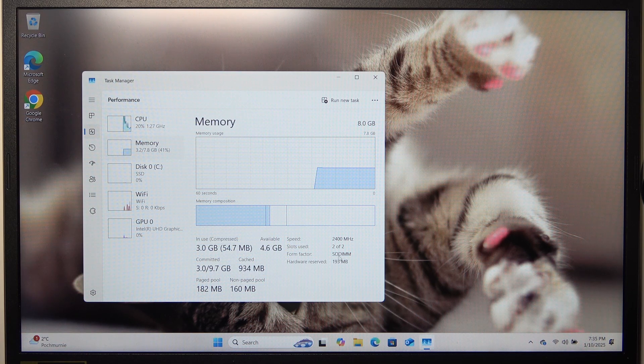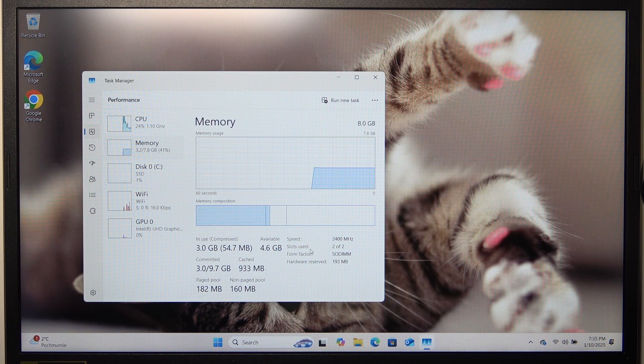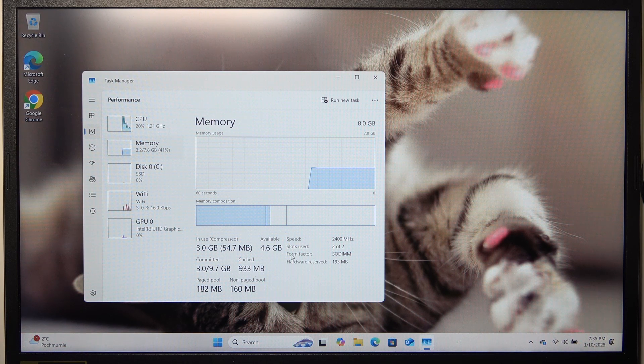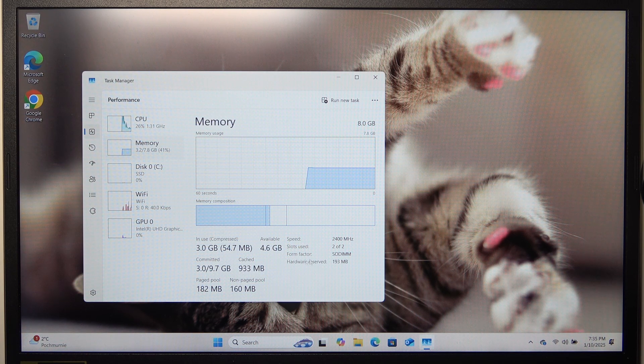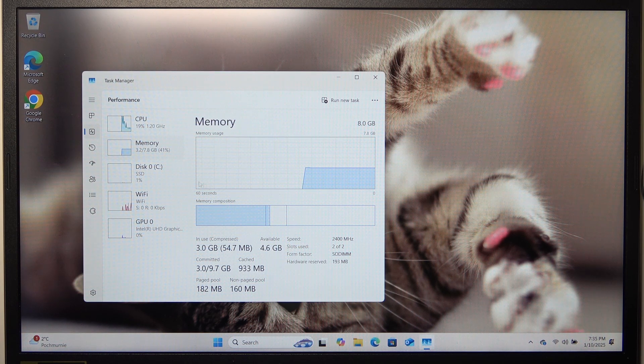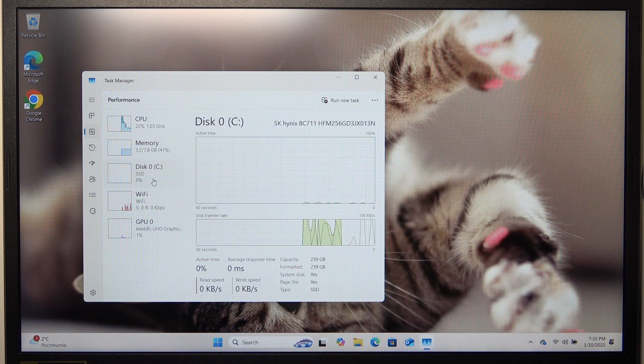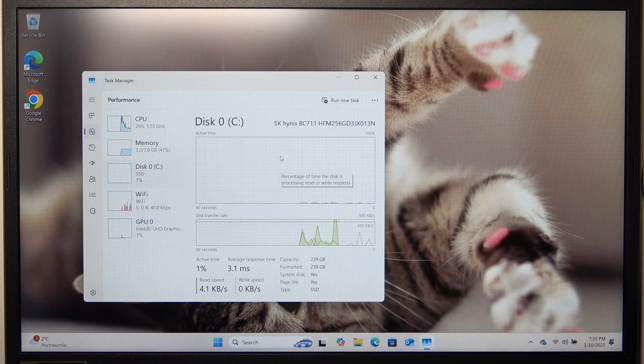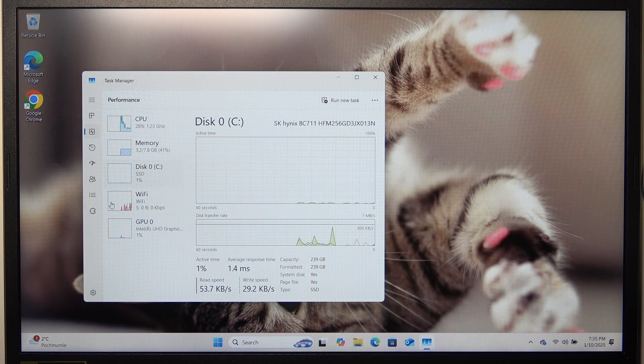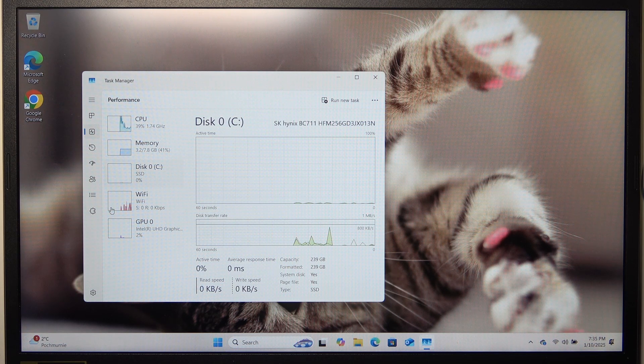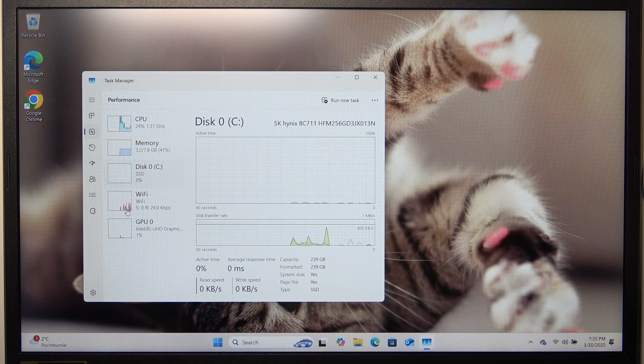The memory, which will show you the slots used, the form factor and more. The SSD that you have or HDD or any other drive.